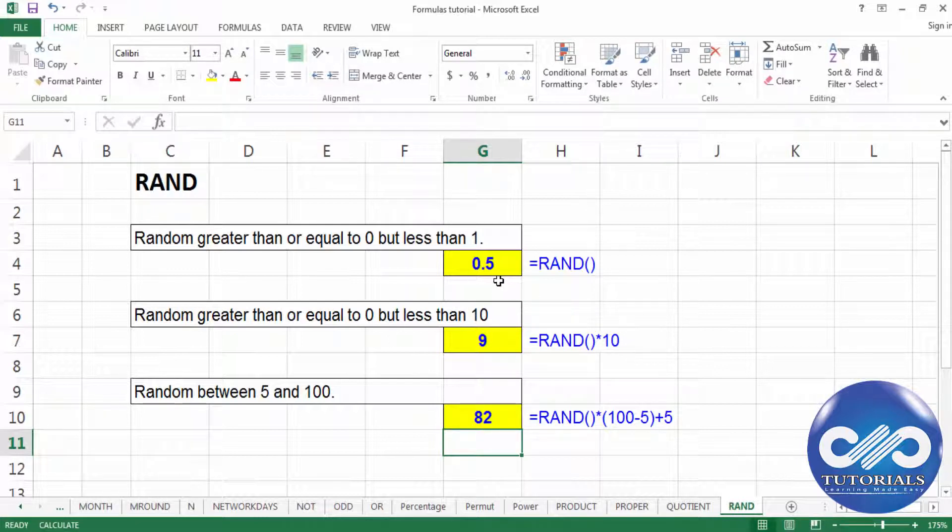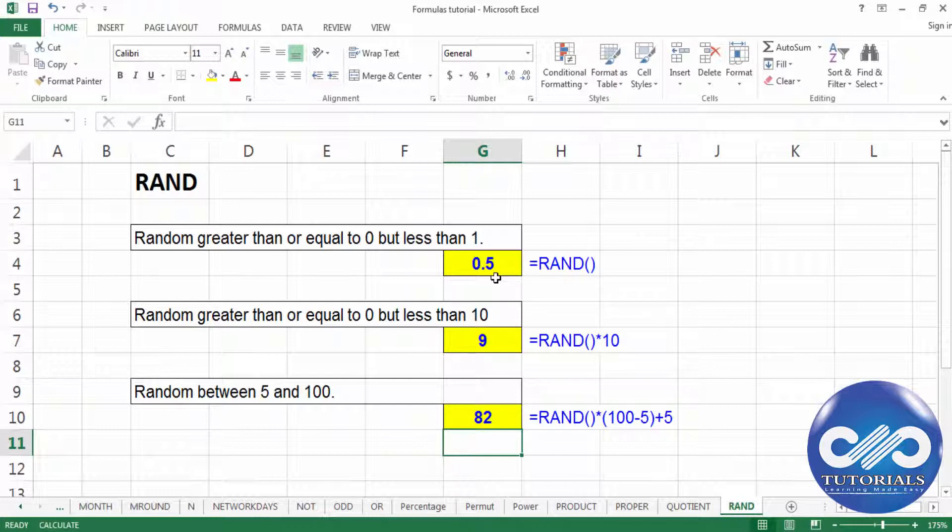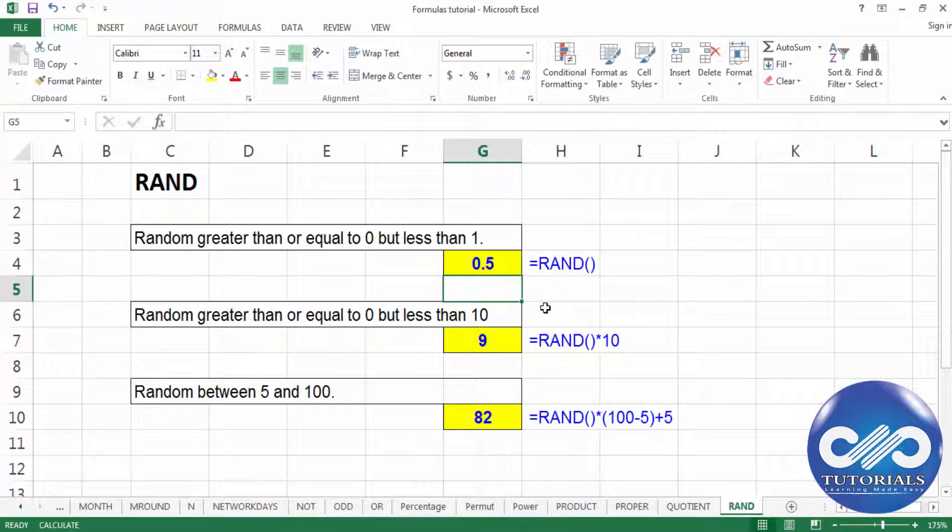Basically, the major function of this RAND is we can generate random values for lottery tickets, for winning the lottery tickets. So this is how we go with this RAND function.